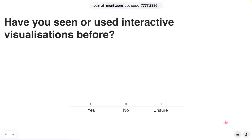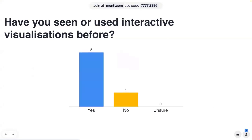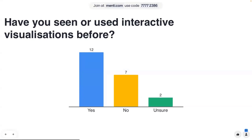But first, I want to know: have any of you seen or used interactive visualizations before? We've got a no, some people that are unsure, and a lot of yeses. I assume there's probably a bulk of people who will have come across them before — a lot of websites now have interactive visualizations embedded, and you get a lot of them on apps as well.